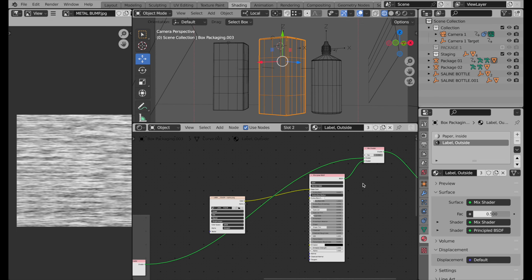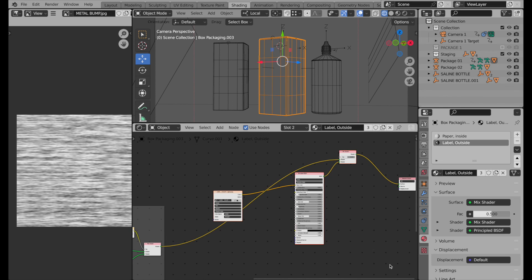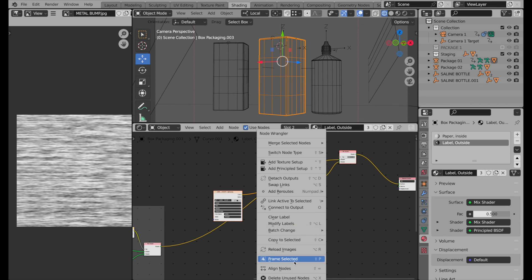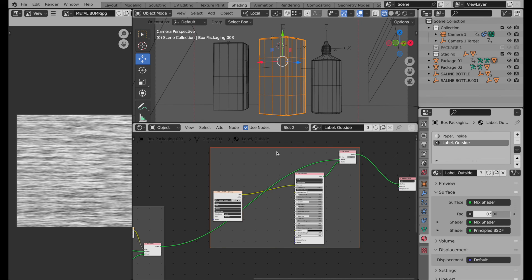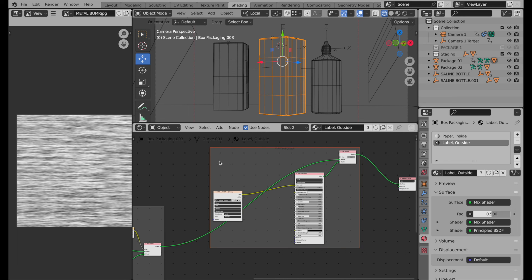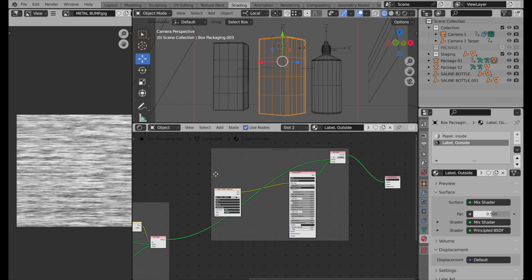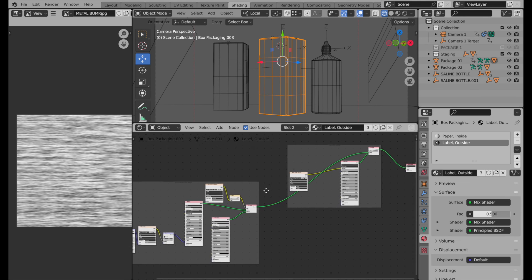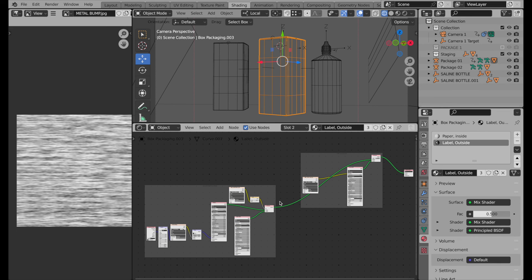The only final thing to do is take these final components — the type — press Shift+W, do a Frame Selected, and rename that frame 'Type and Color' just for documentation. And there you have it — this is how you set up the equivalent of the Photoshop layering for this object.